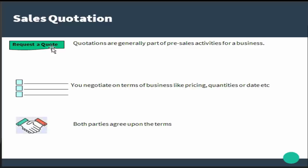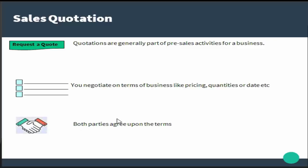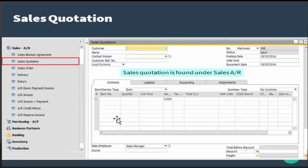So quotations are generally part of your pre-sales activities where the customer may request a quote for a certain item. Second step would be you negotiate on the terms of the business like pricing, quantities, or dates. If both parties feel they are in a win-win situation, then they can go forward with this sales quotation.